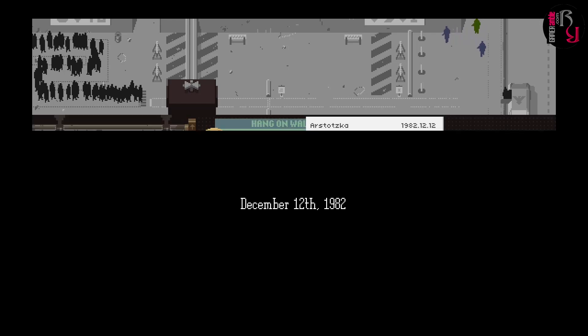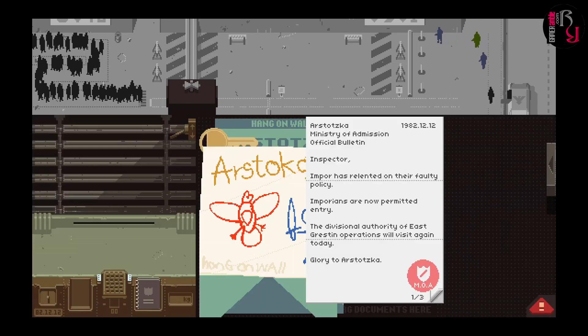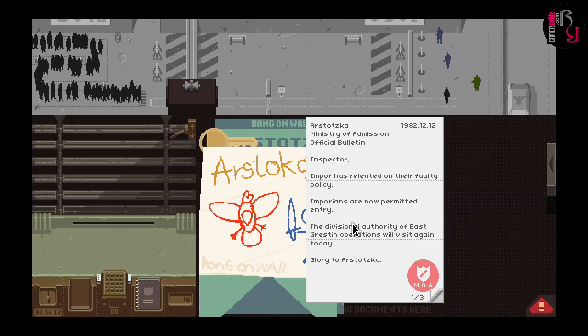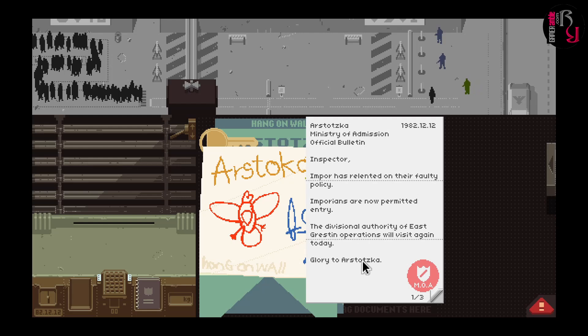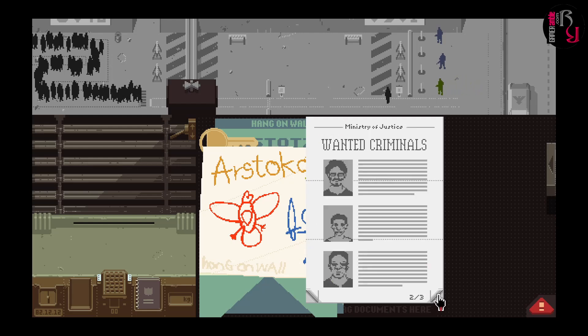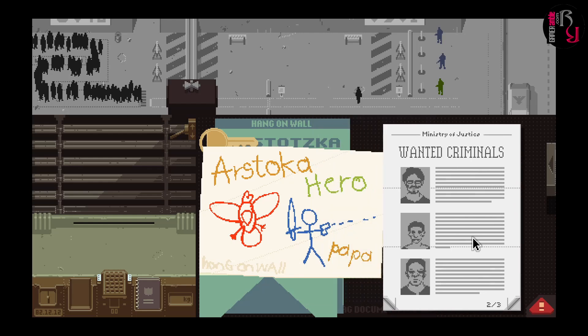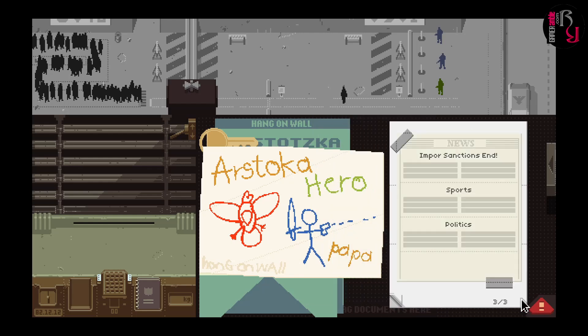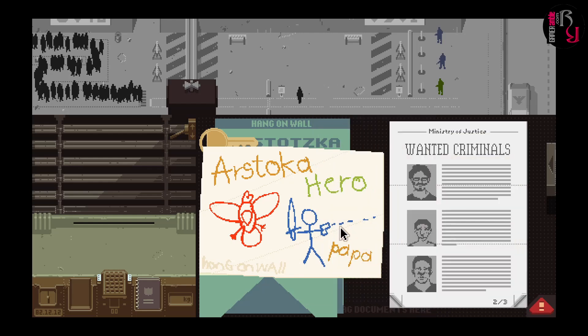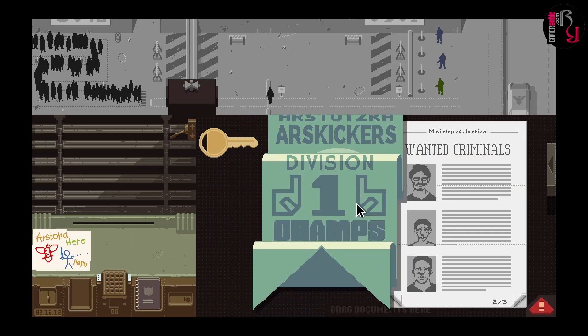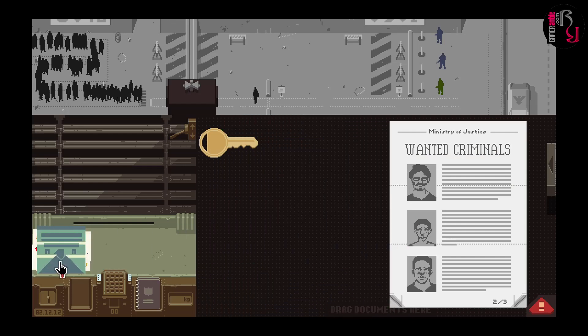Overall we found Papers Please an engaging experience that captivated us from start to finish. A nice feature is the ability to continue the game from any day you have previously completed, which can be used to branch off into a new path without overwriting your previous progress. There's also an endless mode to unlock, where you can challenge your skills without worrying about the storyline.